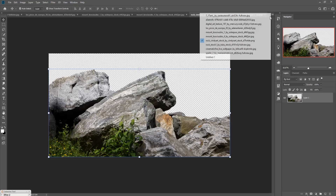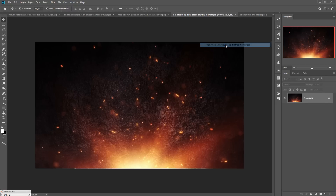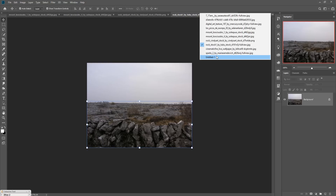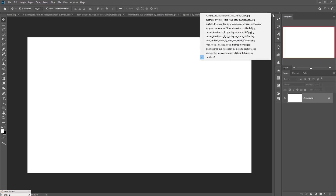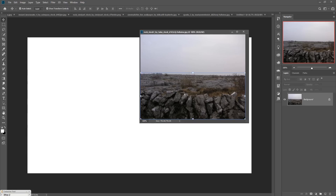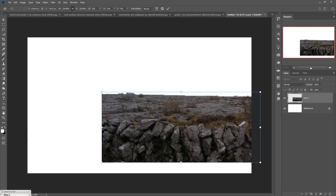These are all our images. First we are going to take this rock image. Select it using the Quick Selection tool, and now we are going to place it in our new document. Open your new document, go back to your rock image, and simply drag and drop it and adjust the size.